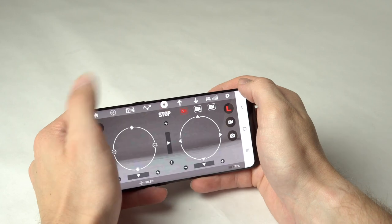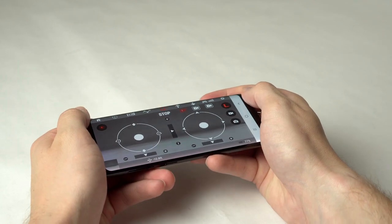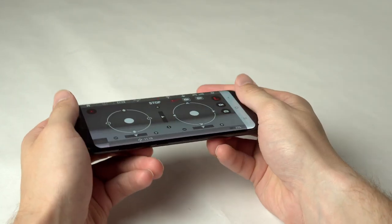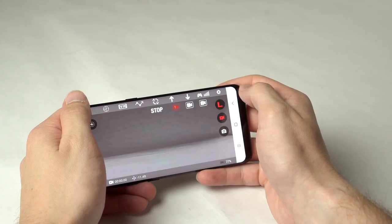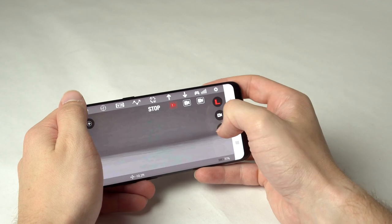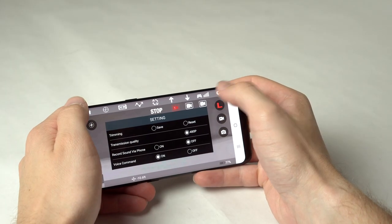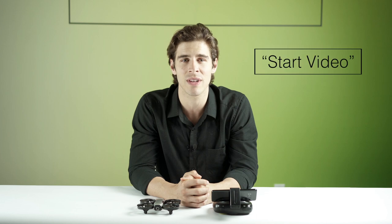The NeoDrone app also includes additional flight features such as motion sensitive piloting to take photos and record video. Press the photo and video icons. Or you can shoot photo and video with simple voice commands. Make sure voice command is switched to on in settings. Say "start video," "stop recording," or "take pics."